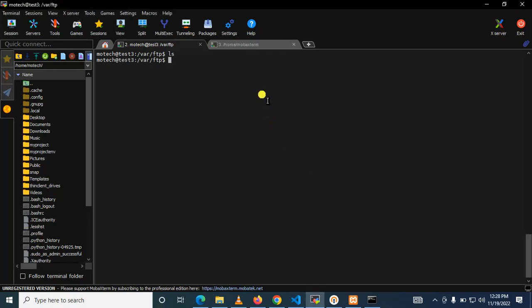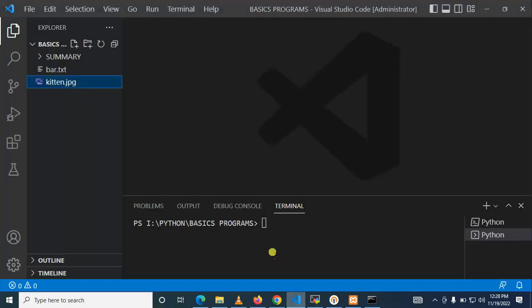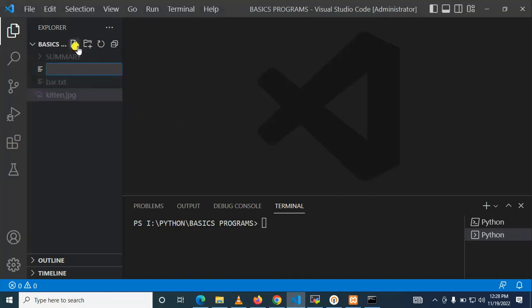Let's come here. As you can see this is my VS Code. So here we go, create a new file with the name send file FTP. Perfect.